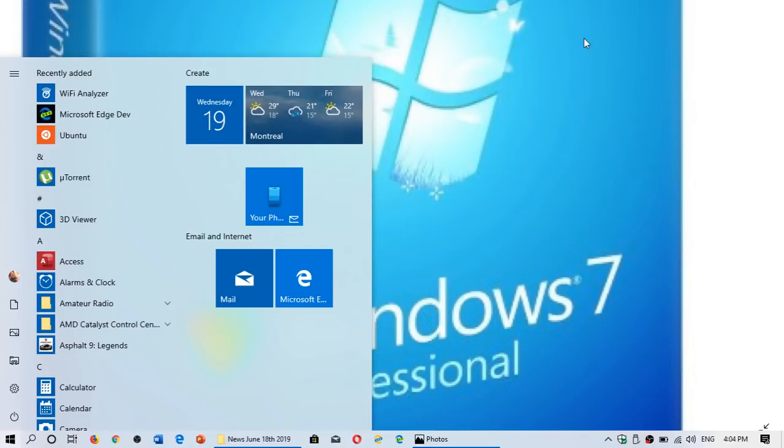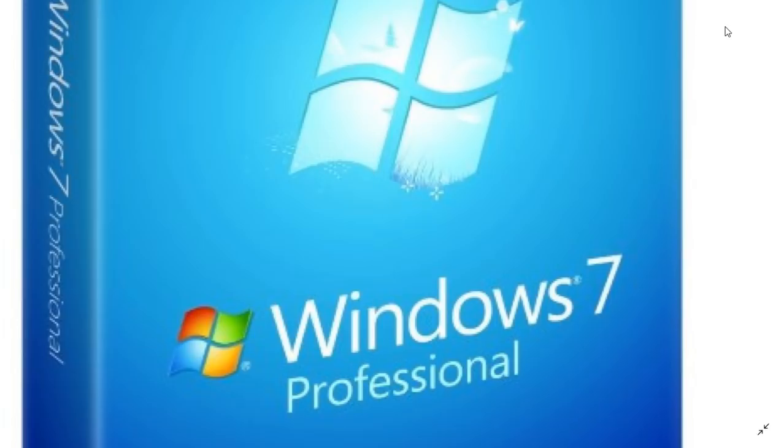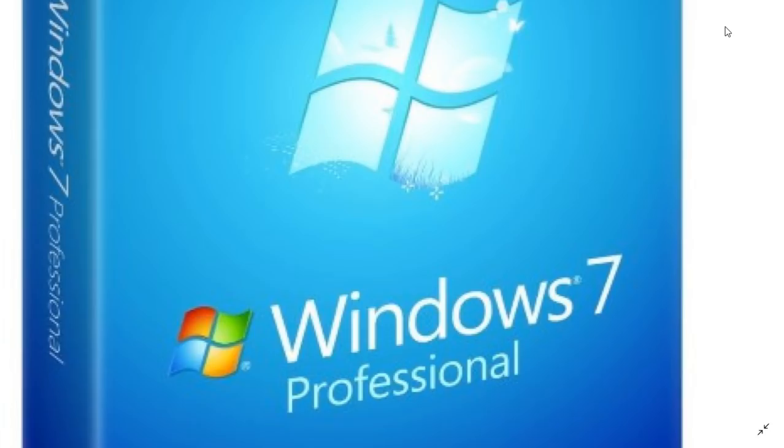Welcome to the Windows and Computer channel. We are going to talk about Windows 7 upgrading to Windows 10 for free, yes for free. So we are June 19th, 2019.